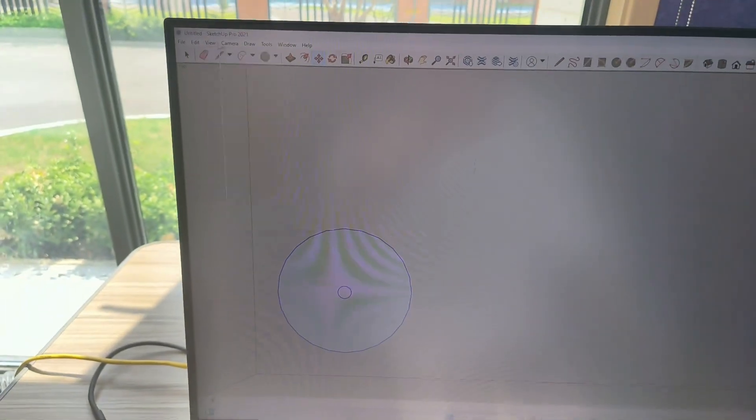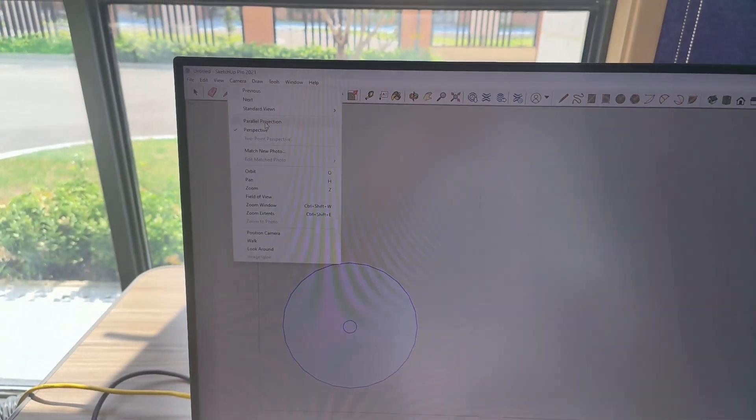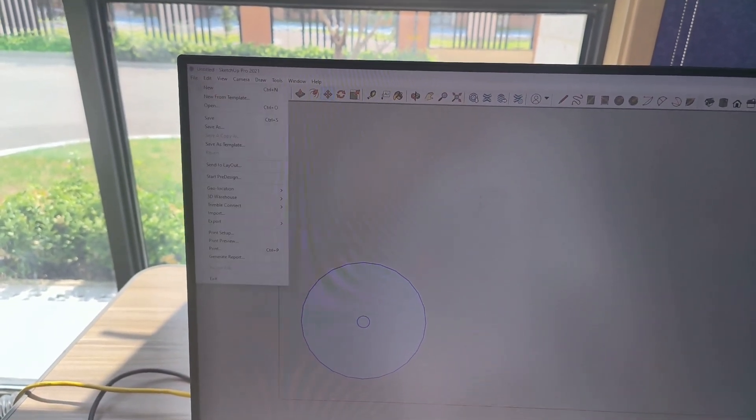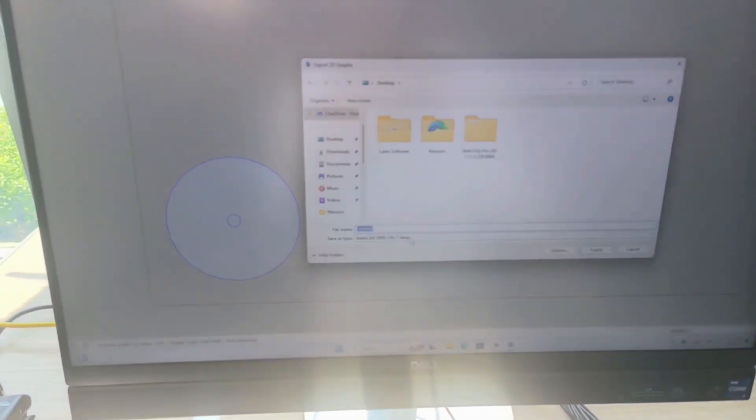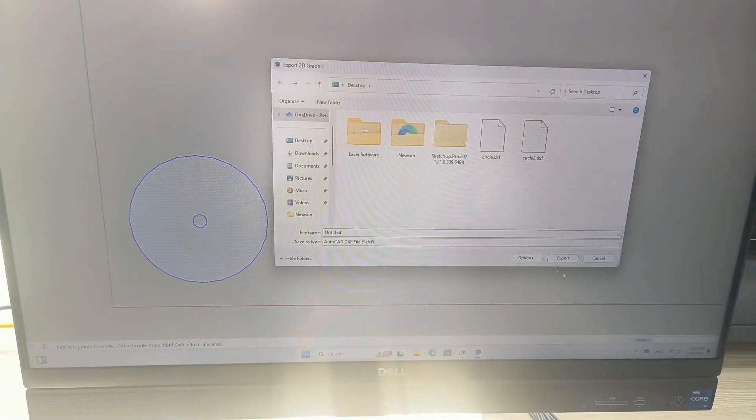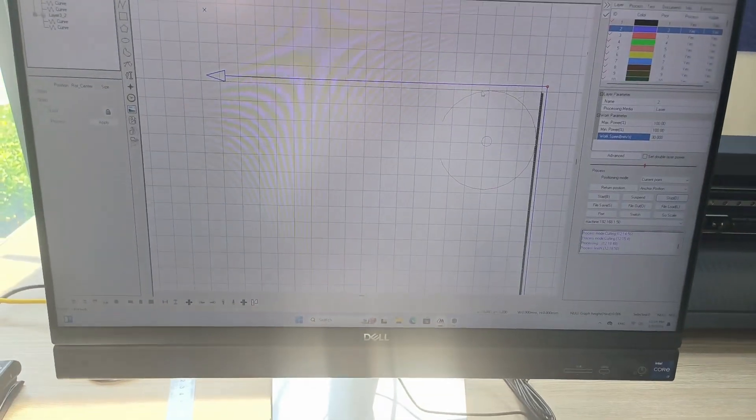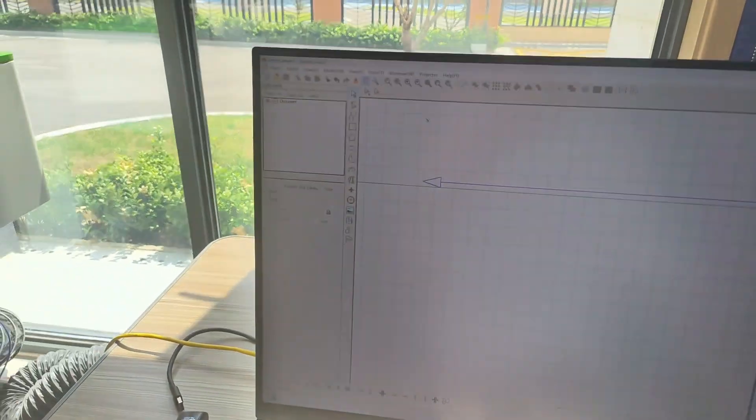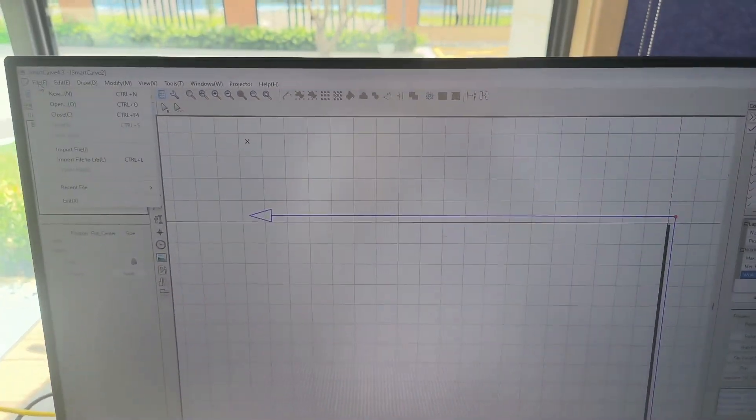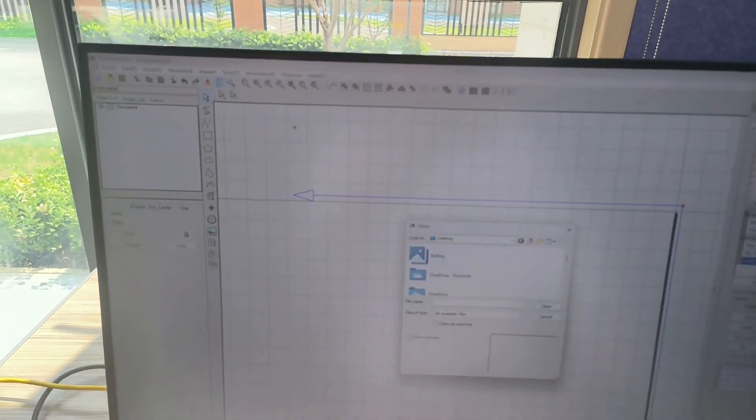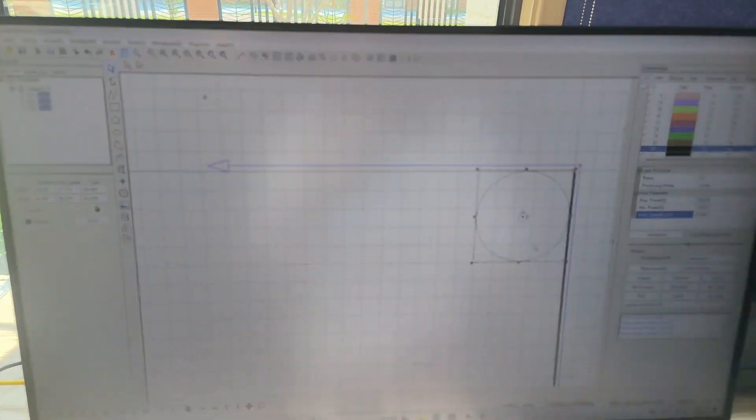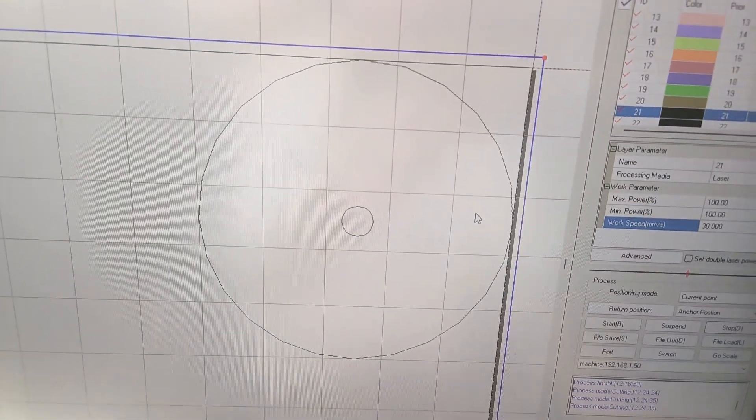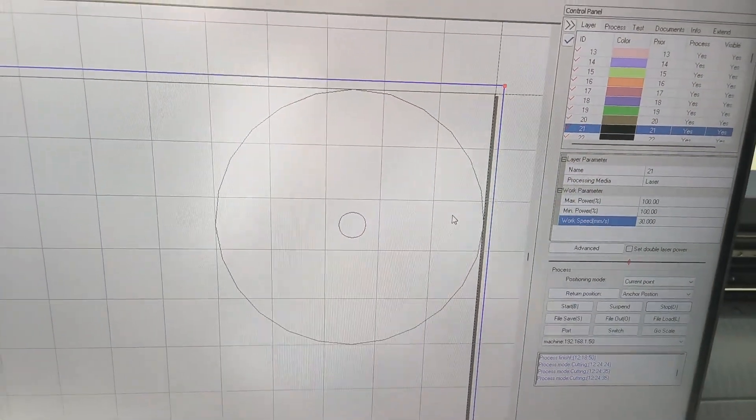And then you can go file, camera, parallel projection. And then file, export, 2D graphic, DXF, and then click on export. And then when you import it in Smart Carve, file, import file, and this one imported better. You can see the entire circle there.